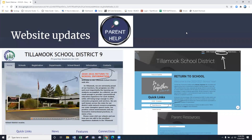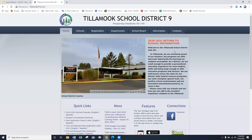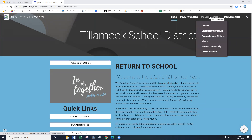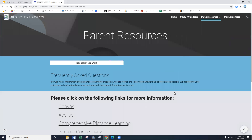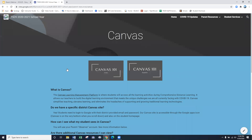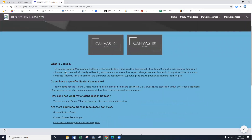I want to show you the entire process. If you click on Parent Resources, there are a bunch of links that take you to a lot of information. For example, if we click on Canvas, there's a brief Canvas 101 video and one in Spanish right next to it. You can click on that icon and it'll take you to that video. There's also additional information about Canvas basics and guides for tech support.